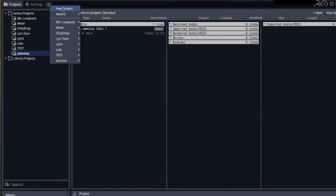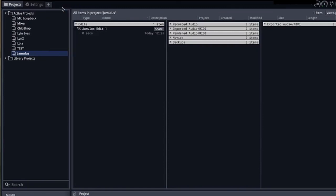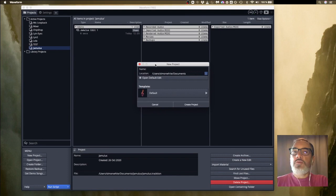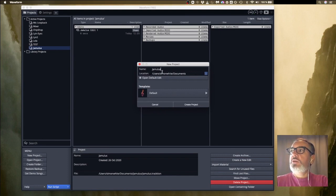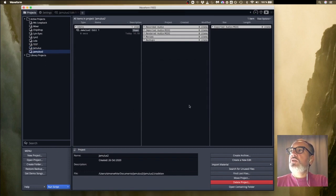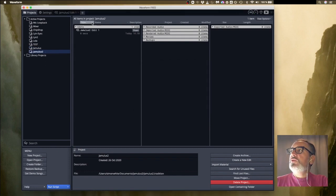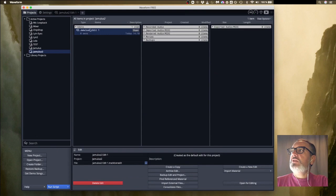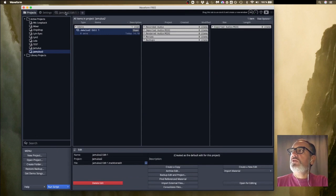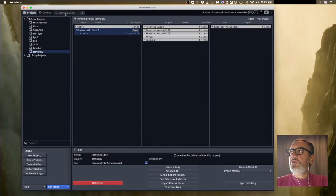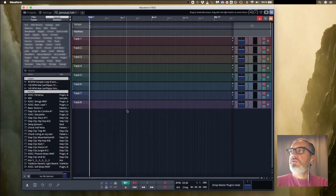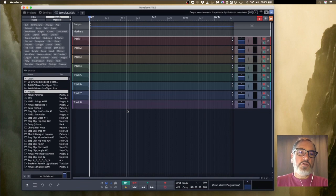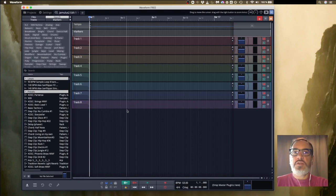Then we can go back to the Projects tab and there's a little plus here and we're going to click it and create a new project. We can call the new project whatever we want. I'm just going to call it Jamulus2. Create Project. We've got a little Project Jamulus2 here and we'll see straight away there's a little edit here called Jamulus2 Edit 1 which is already opened on the tab here. It's automatically set up with the default settings, eight tracks for us. We're not going to need to use all those eight but let's not worry too much about that.